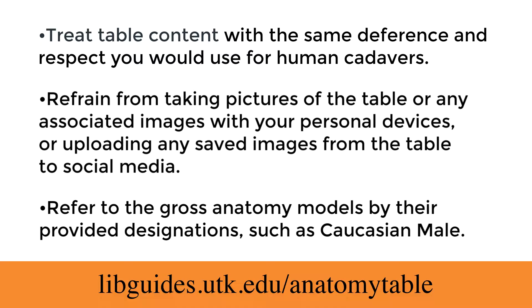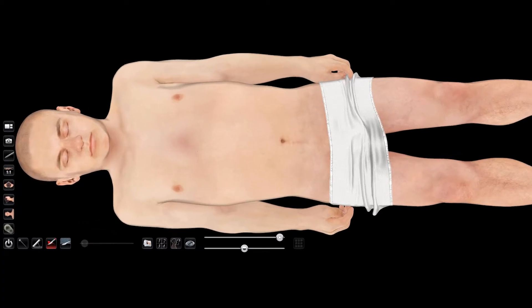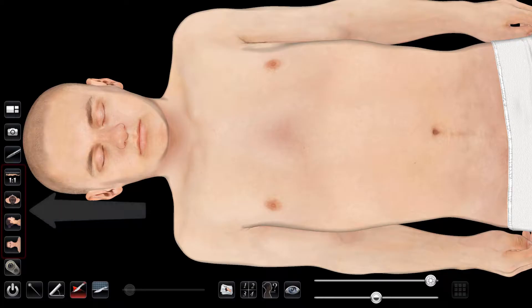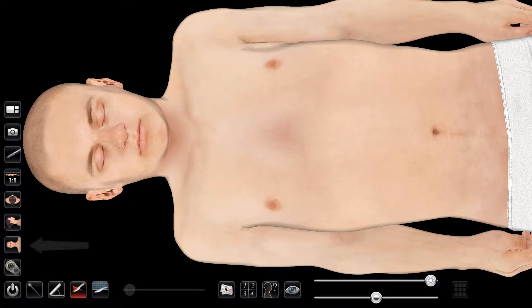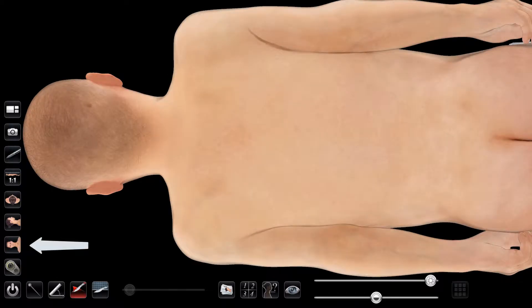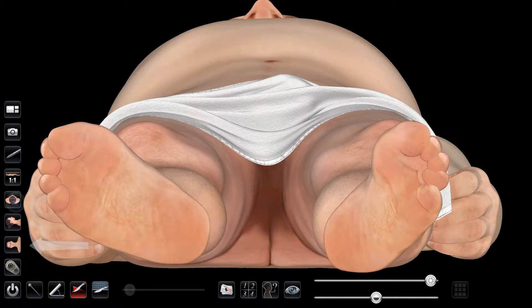With these guidelines in mind, let's go to the table. The table has an easy-to-use touchscreen interface. We have loaded a male model from our gross anatomy models for us to use today. Notice the icons to the left side, which allow you to orient the model. There's a front and back view of the model, a side view, along with top and bottom views. Let's orient the model back to the front view to get started.